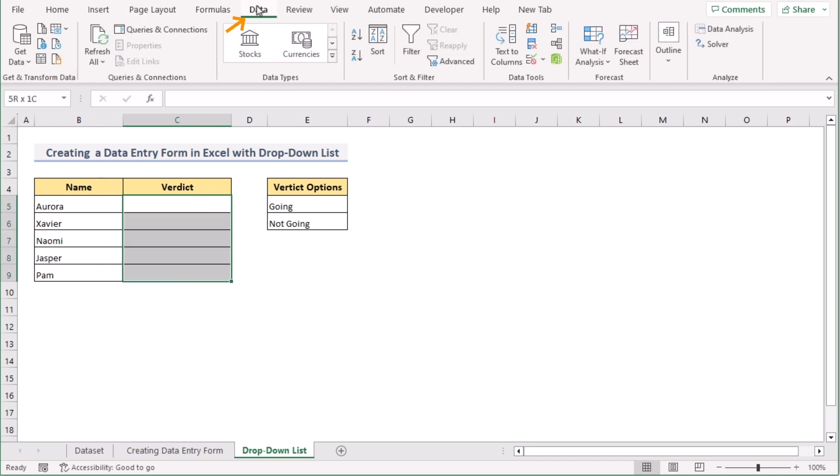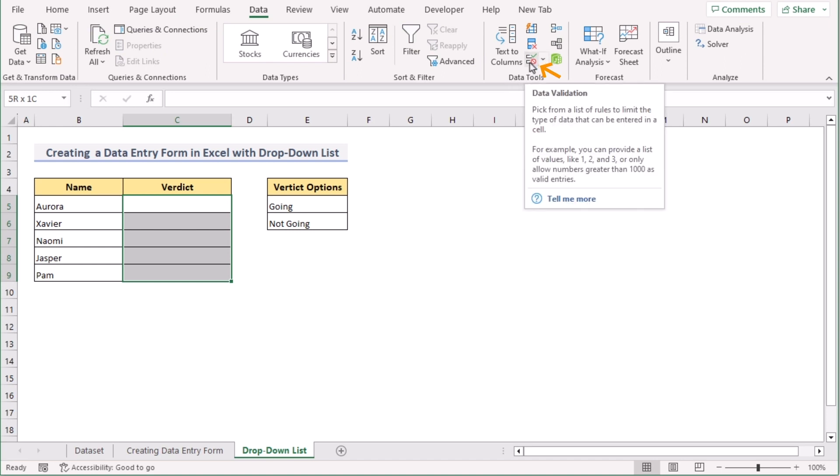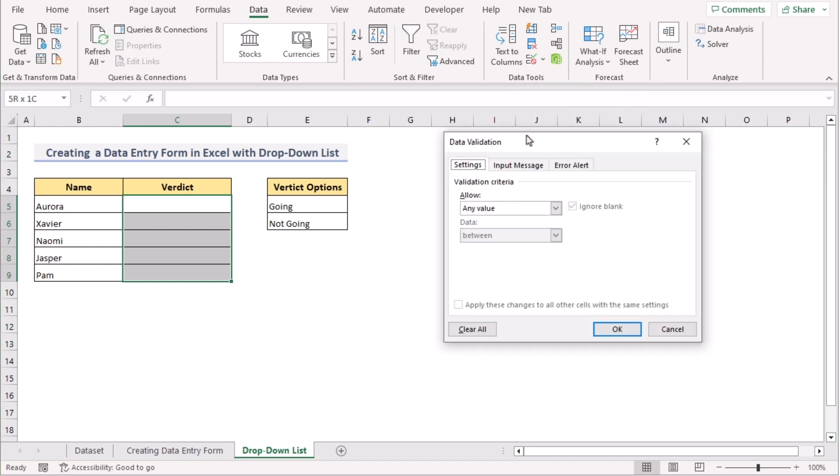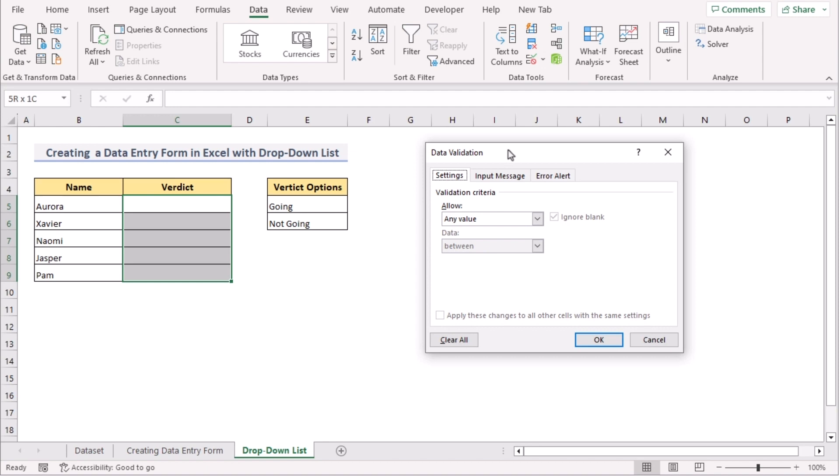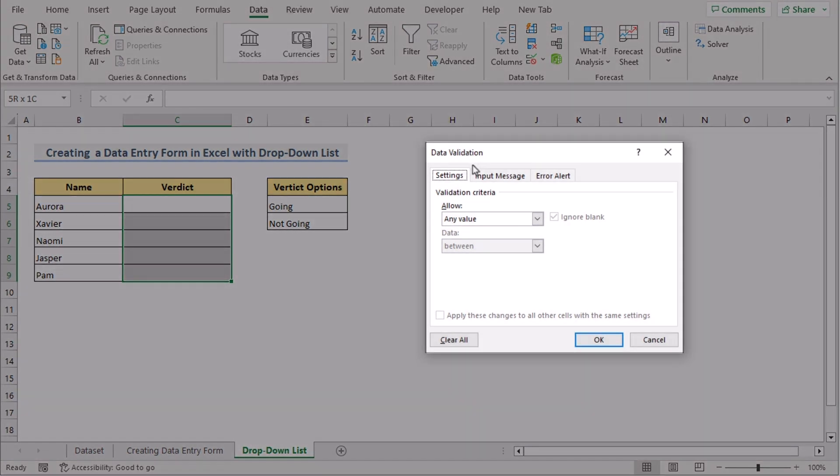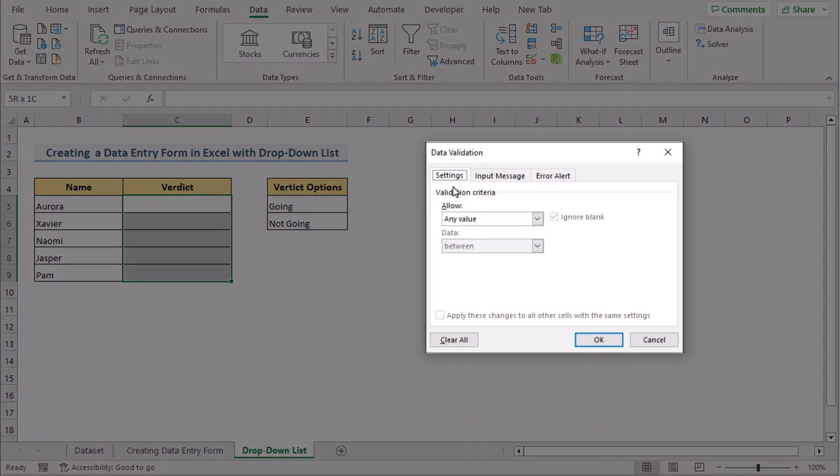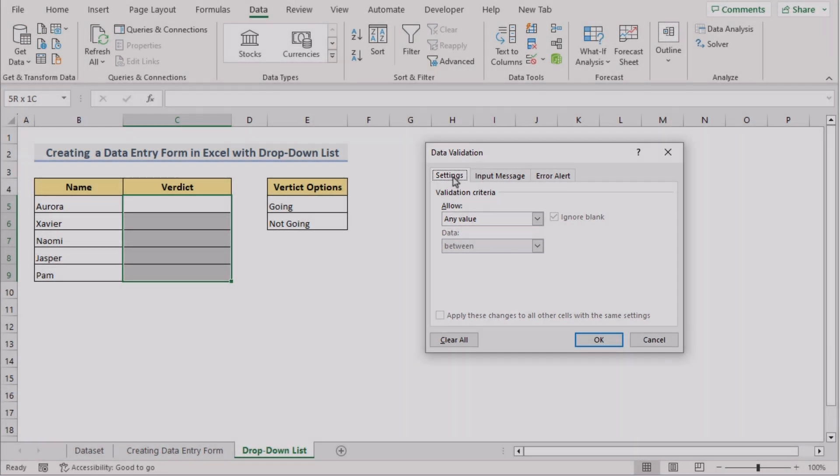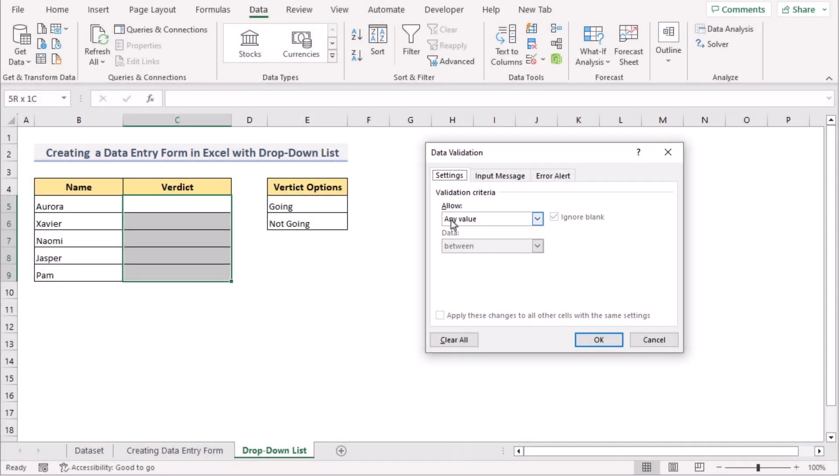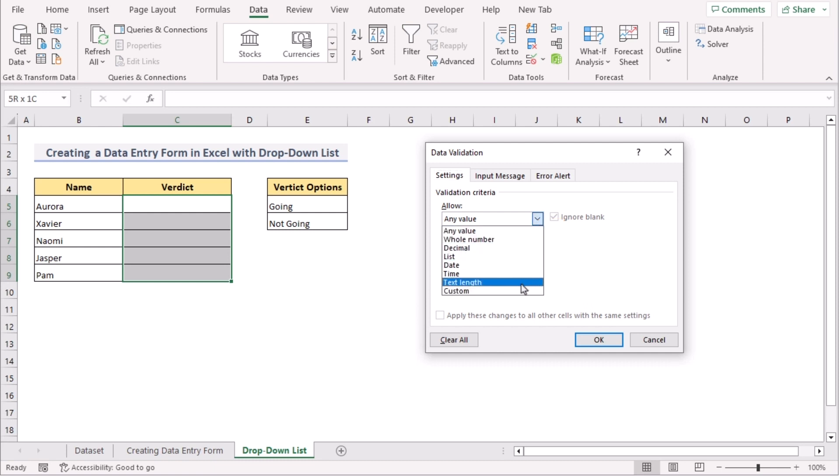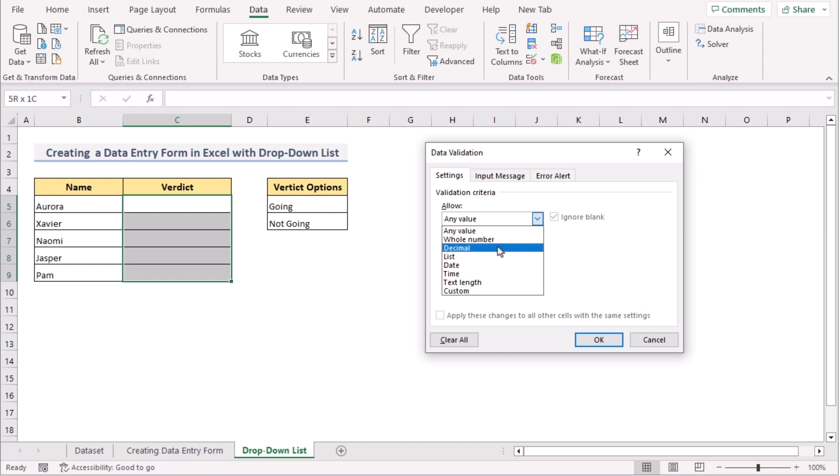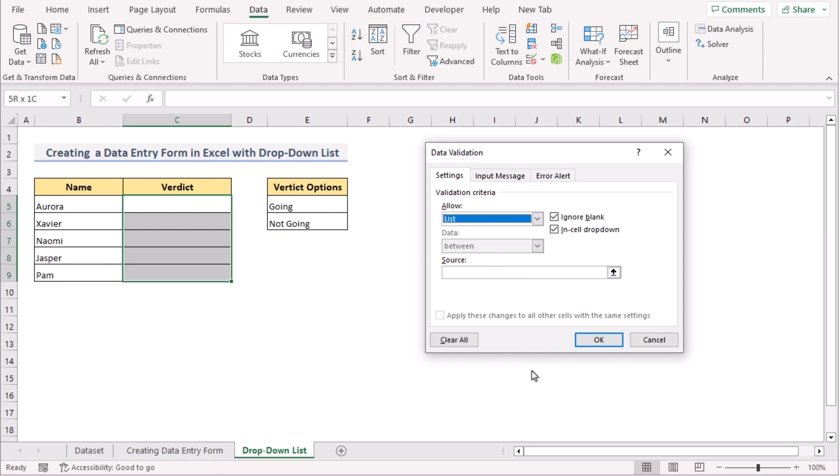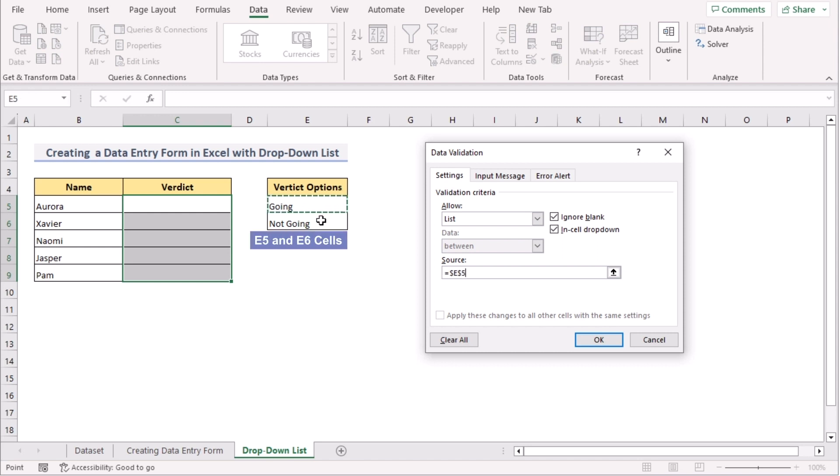Here, in the Data Tools, select the Data Validation. And it will open the Data Validation dialog box. In the Settings section, you have the Allow section. Here you have many options in this list. We can choose any of them, but as we are trying to get the dropdown, so we will go for the List option. As source, we will select the verdict options, which is in the E5 and E6 cell. Press OK.